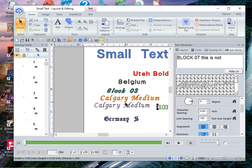I would turn off the trims on the machine so that it doesn't cut jump stitches between the letters, and I might possibly reduce the tension. My suggestion whenever sewing anything that you create within software is to stitch out a test design, but in particular I would say this is true with small text.